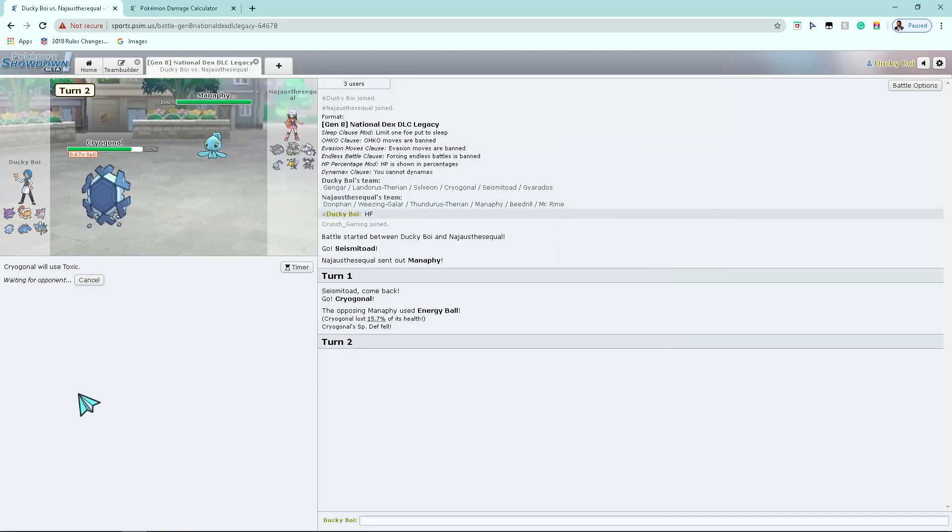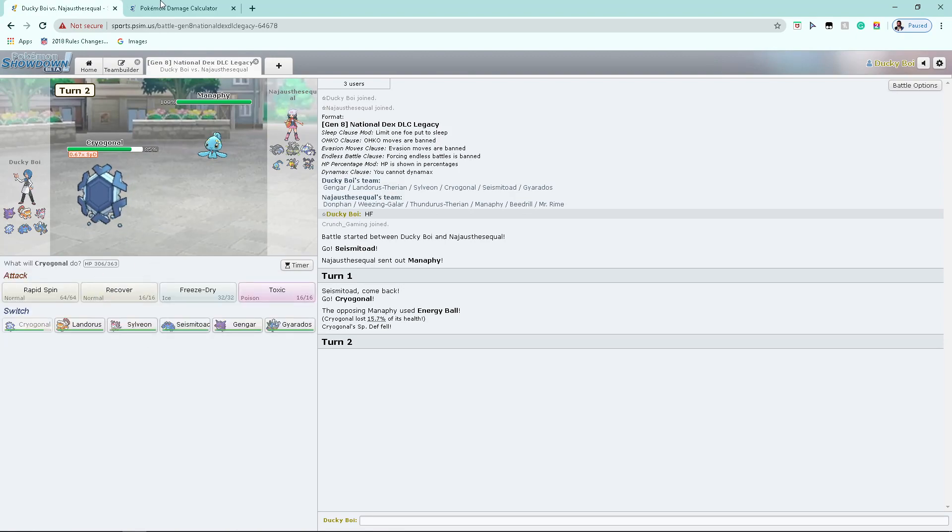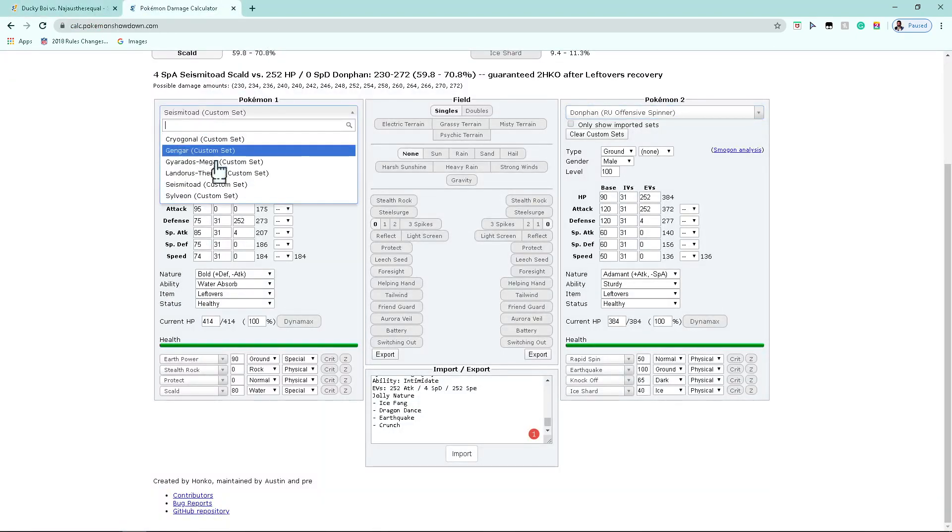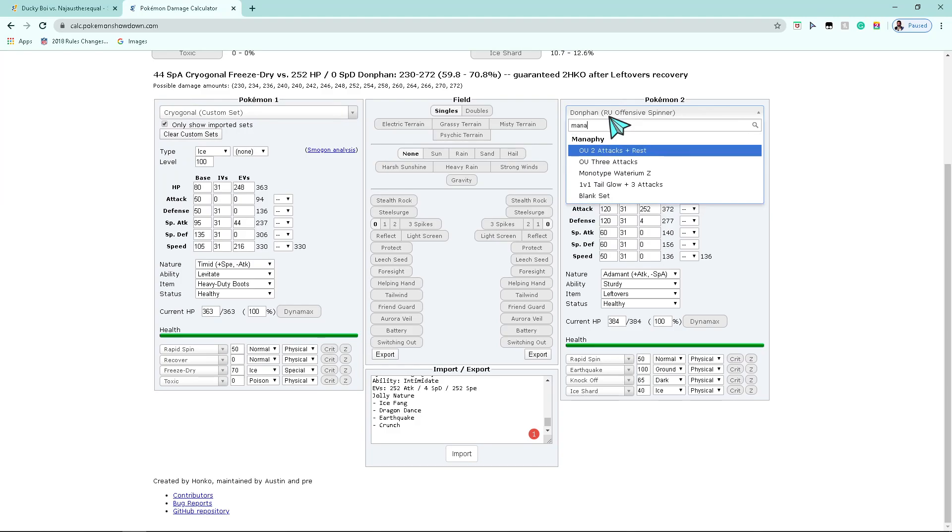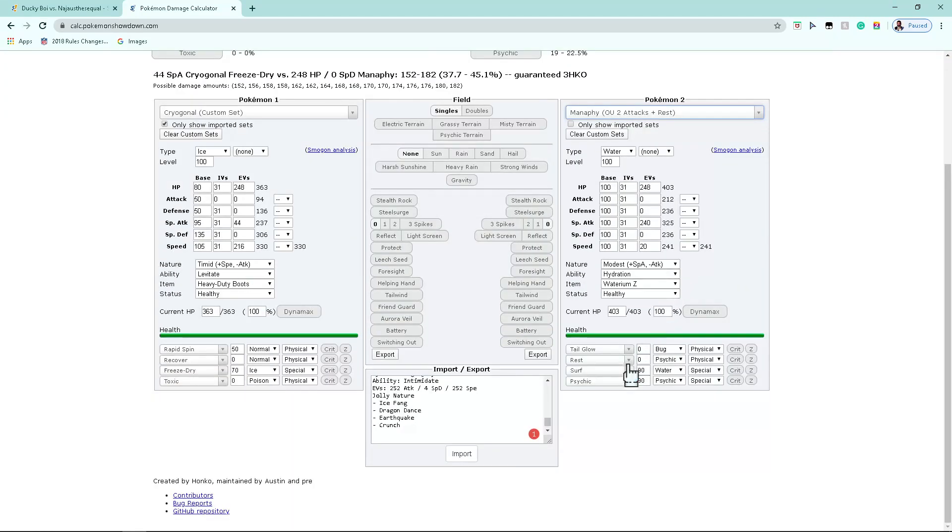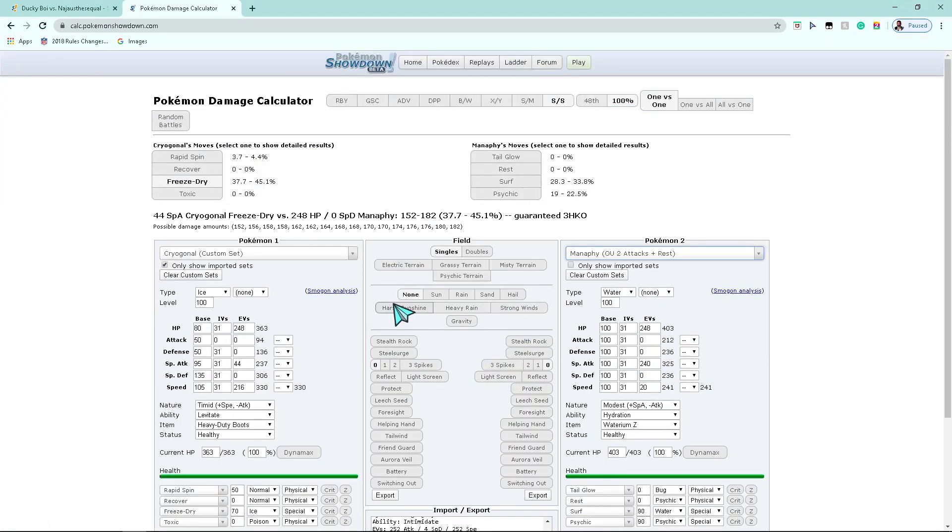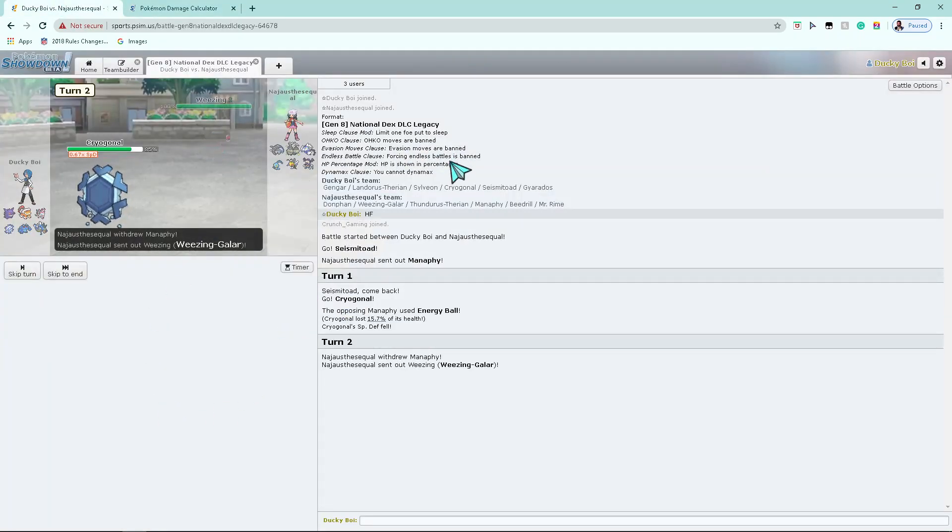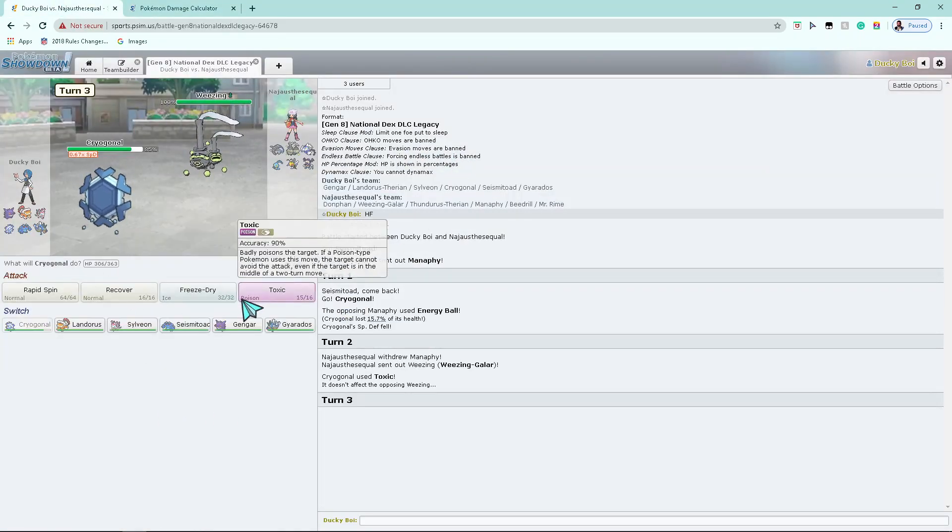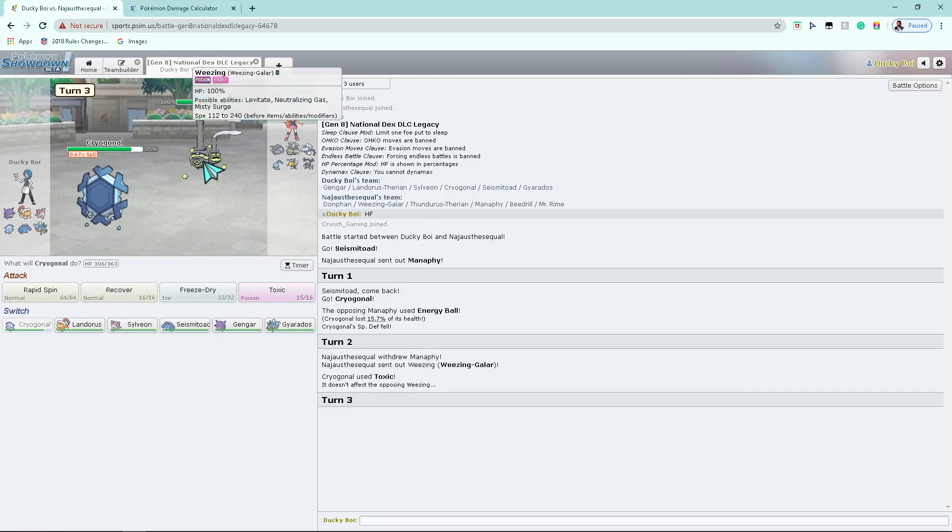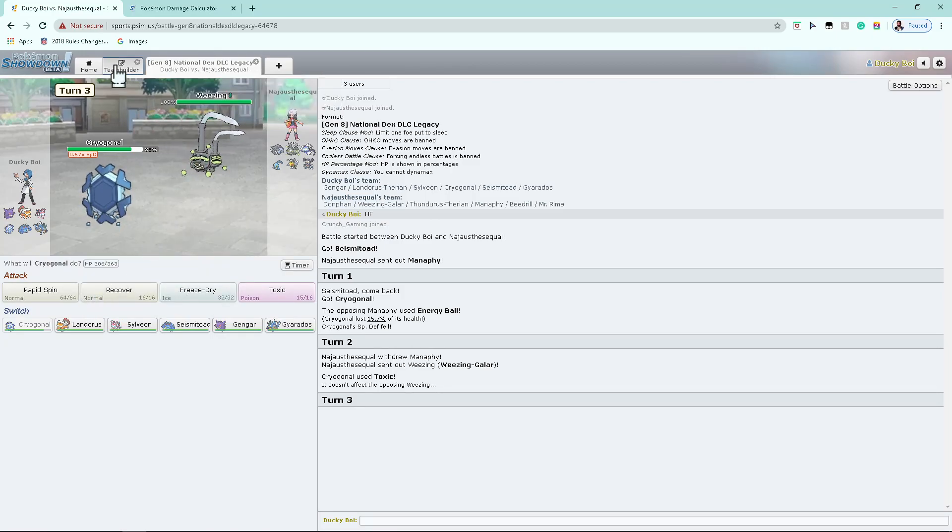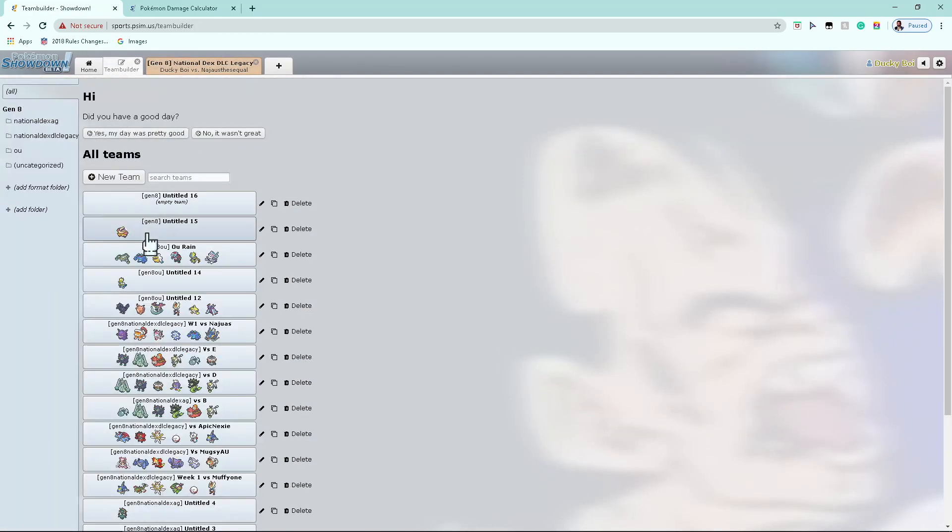Just gonna make sure I'm recording. Yeah. How much is my Cryogonal's Freeze-Dry going to do to a Manaphy? Not much. Okay. Fine. What's he gonna do now?